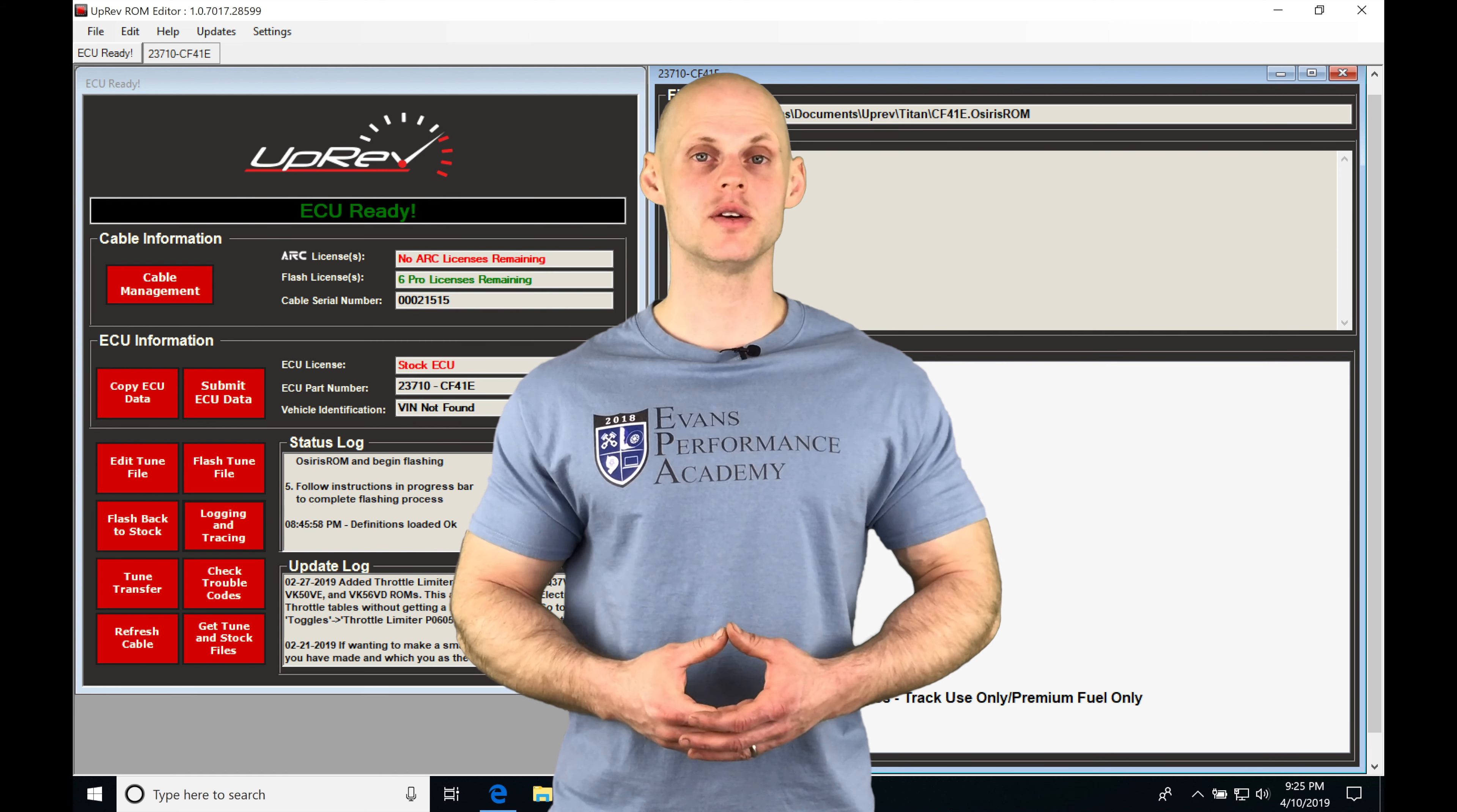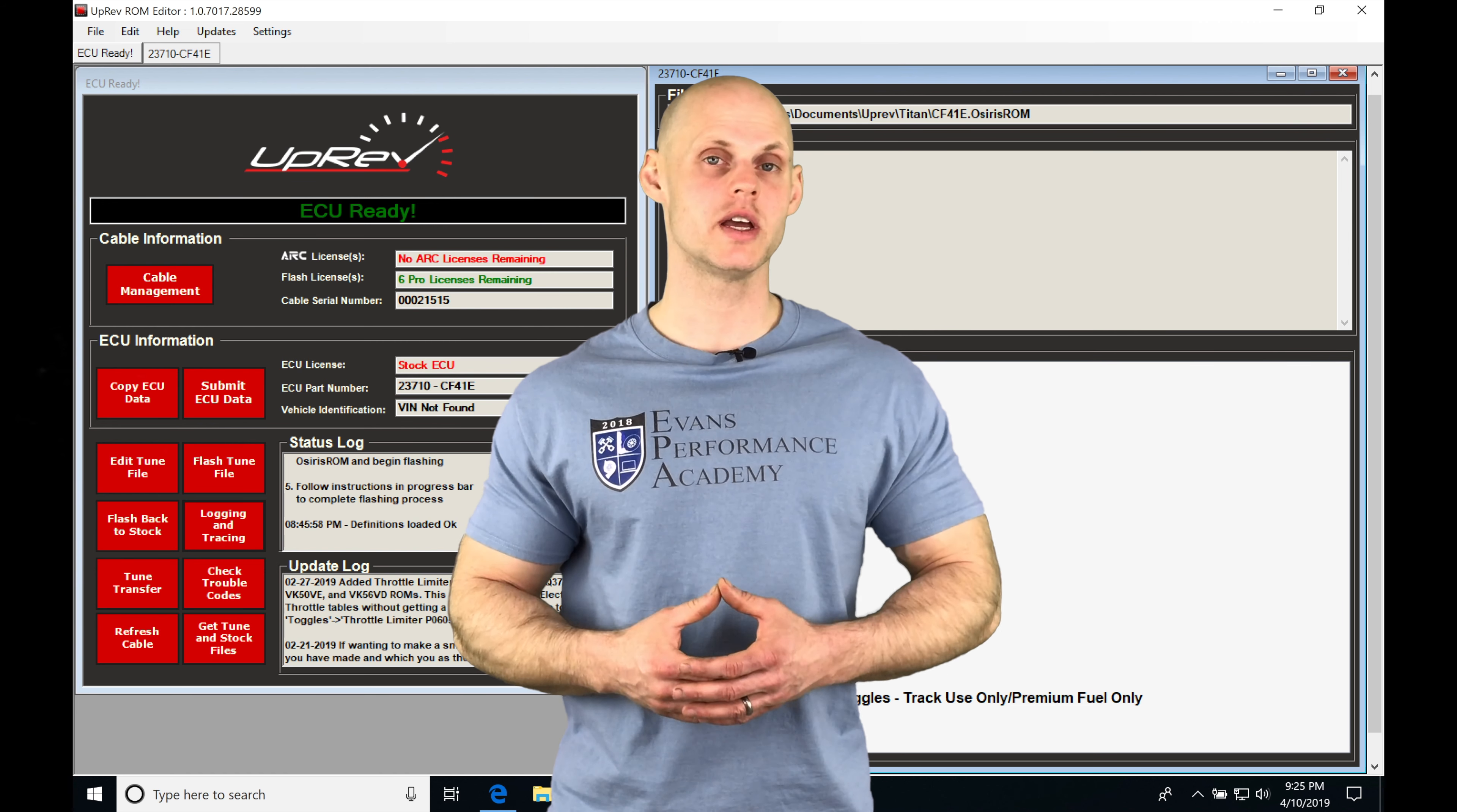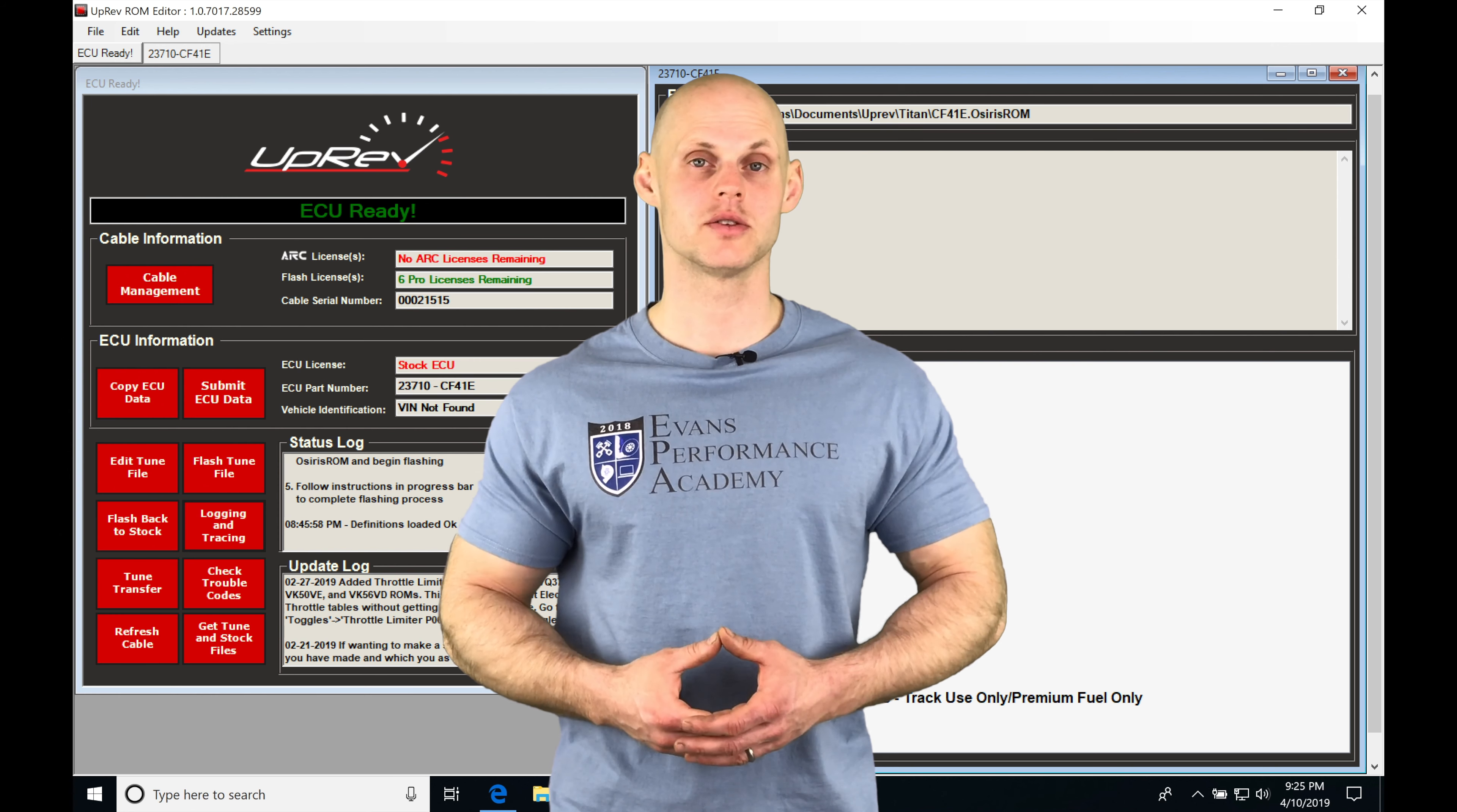Okay, so let's jump into this video and talk about working with our logging and tracing feature in our uprev software.